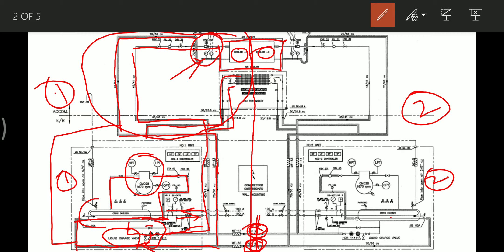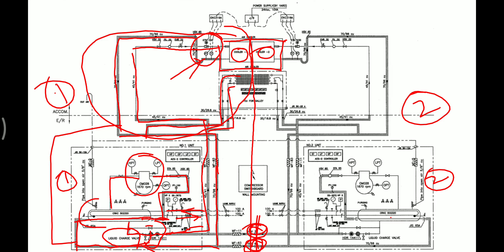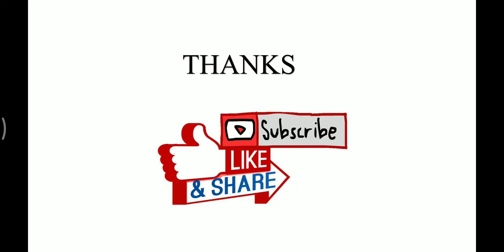That covers the full explanation of the AC plant line diagram onboard ship. In the next video I'll cover the air handling unit onboard ship, in which both cooler one and cooler two are placed, as we have seen in the line diagram. Till then, keep watching and subscribe to my channel. Take care and have fun.